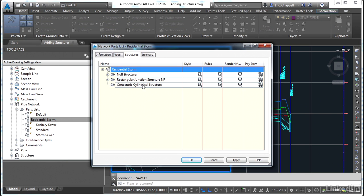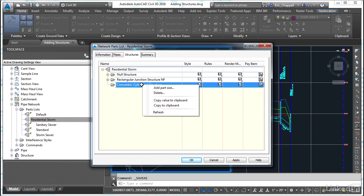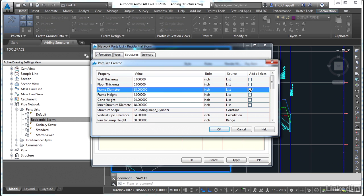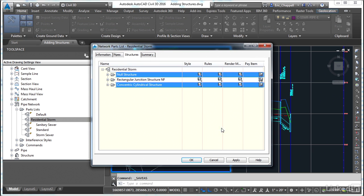This time for my concentric cylindrical structure, when I pick add part size, I'm going to go to frame diameter and check the box next to add all sizes. I'll go ahead and put in all of them.